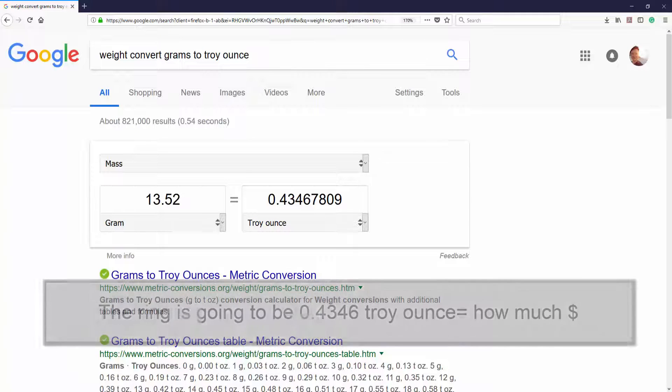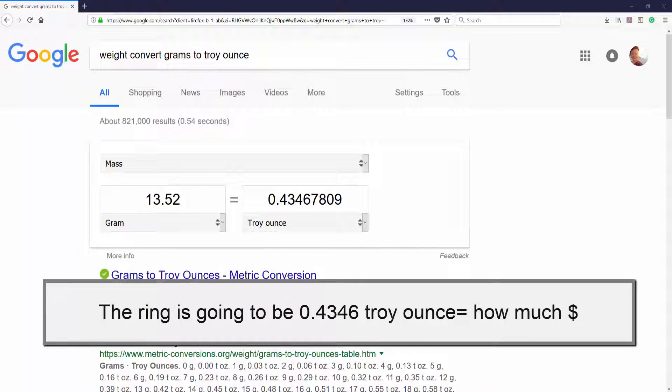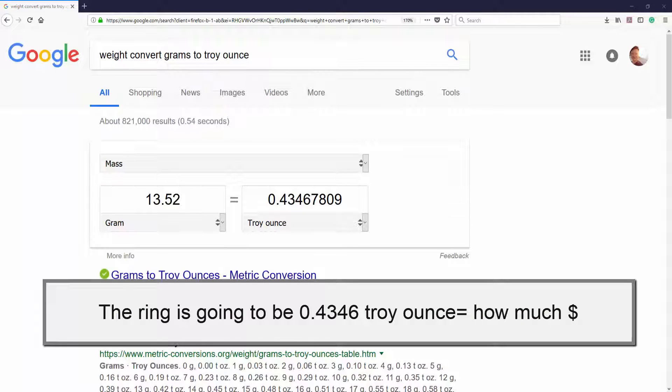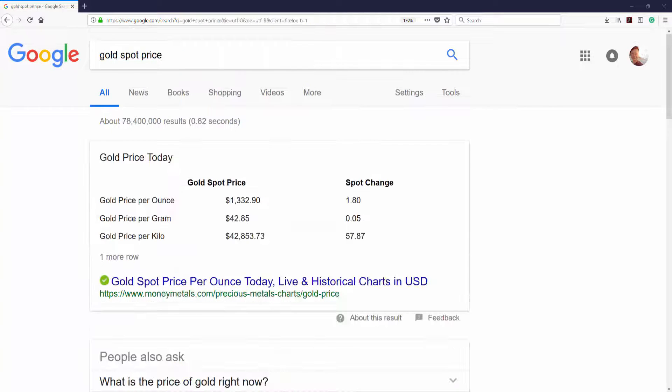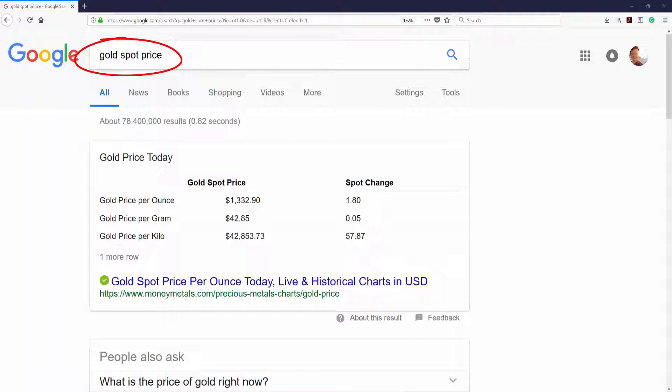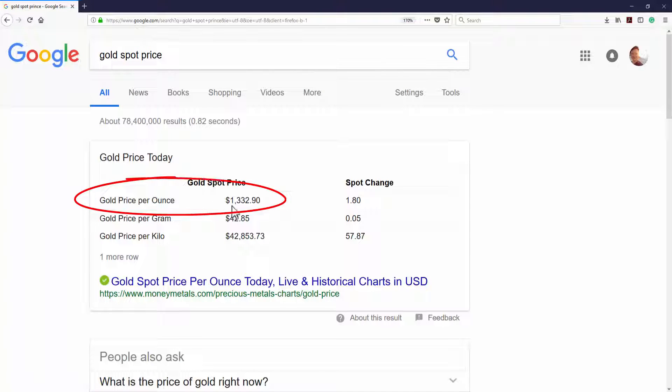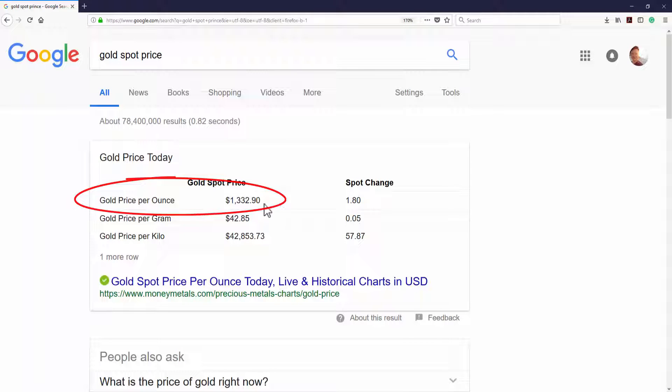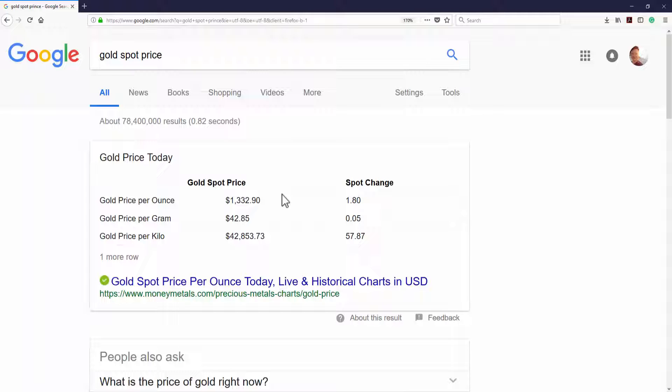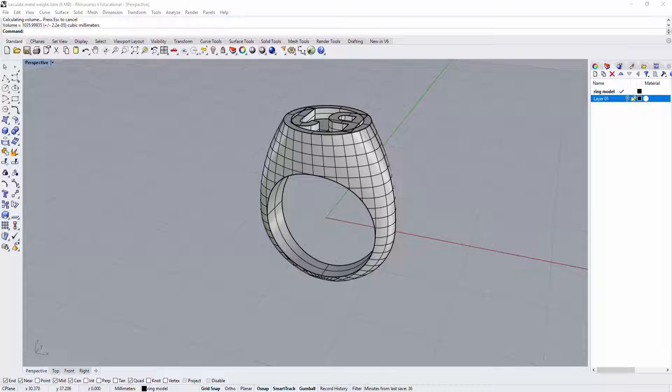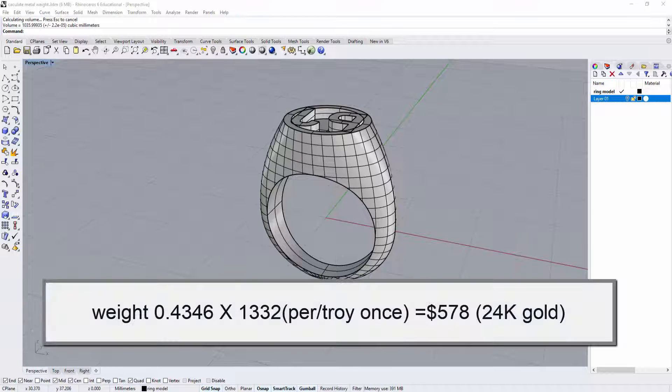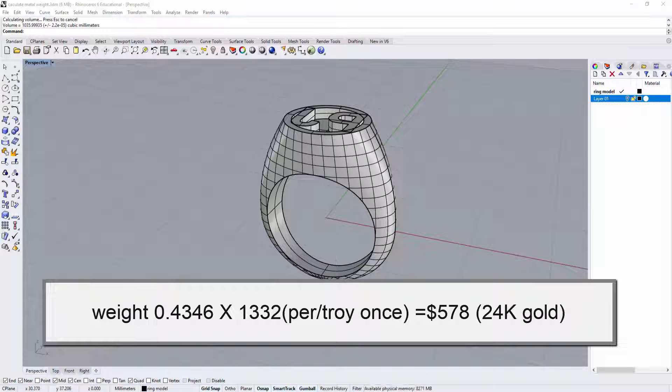And that is how heavy this ring is going to be but how much is going to be let's go into the gold price. If you go to the gold spot price and it changing every day sometimes every minute that you can see the gold price per ounce right here which is troy ounce is $1,332.90. So it's over a thousand three hundred dollars and that's to the calculation. So let's run up the number to be easier so we got 0.4346 ounce and then we want to times 1,332 that is spot price that would be equal $578.